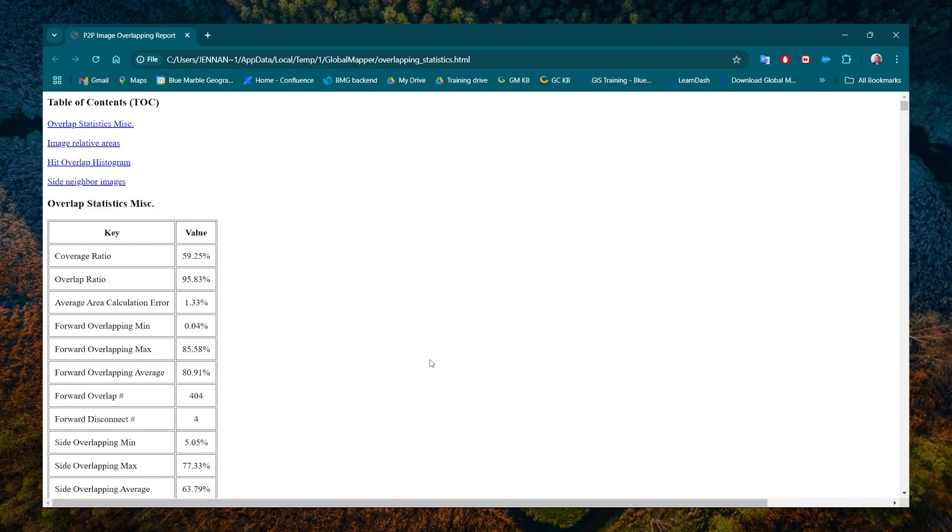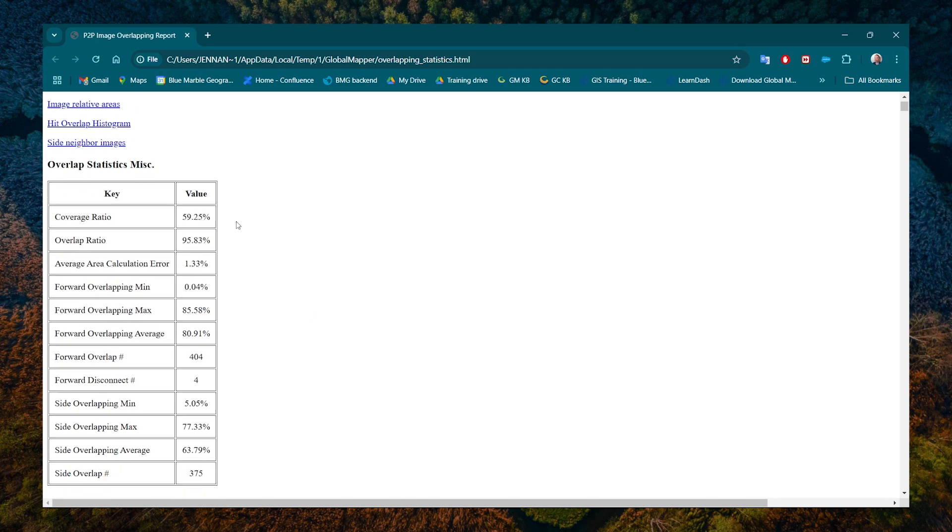And what is very handy is you also get this image overlap report. That is particularly useful because you can know the overlap. We suggest having at least 60% forward overlap and 40% side. So we can just quickly check to see that our data meets that specification.